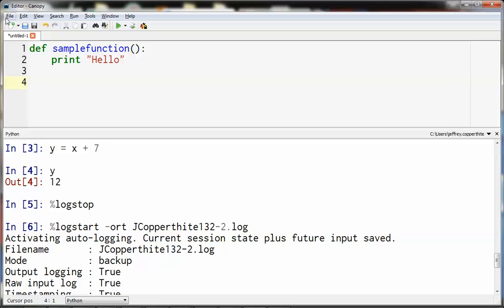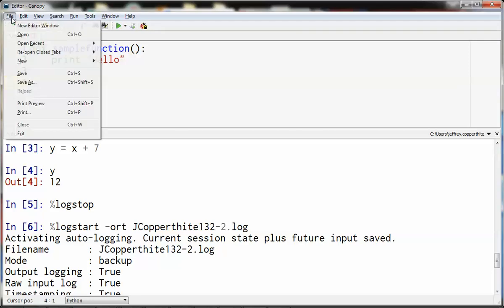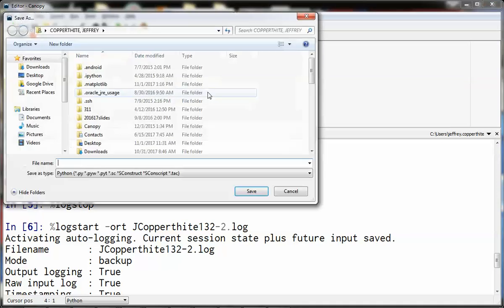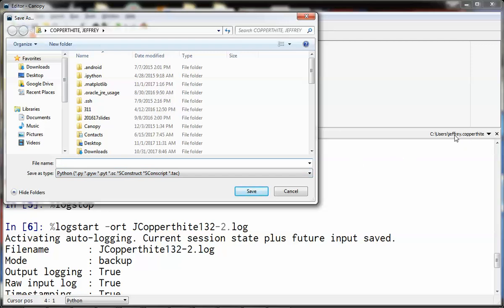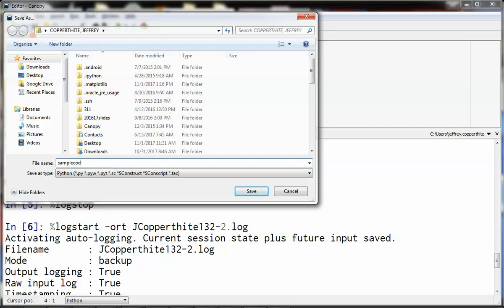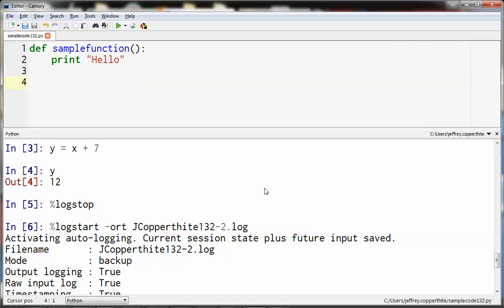When I go to save that, that code is going to be stored generally or at least initially in the same directory as your log file. And you can see locally where that is if you look over in the corner of your IPython window. For example, where my mouse is right now, this reads c colon slash users dot user slash jeffrey dot copperthite. Here's that same directory. So when I store this file, sample code 132, now that file is here. So that's a code file. That's different than a log file. Code files you can store into your session and you can use them over and over and over.